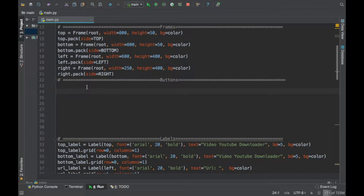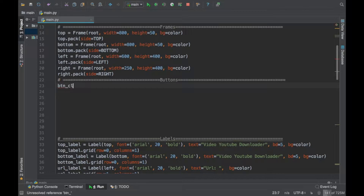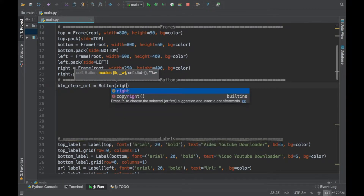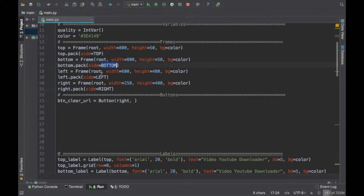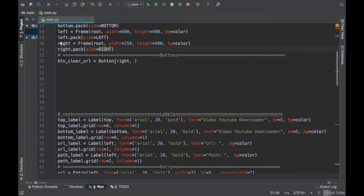The first thing we want to build is the clear button — a button that will clear the URL and another button that will clear the path. So let's go ahead and do that. 'et_clear_url equals button' and go ahead and type in 'right', because whenever we want to click the buttons we want them to be down here. We don't want them to overlap with the frame, and this is why we put them on the right. Everything at the top is on top, everything at the bottom is on the bottom, left is left, and right is right — referring to the frames.